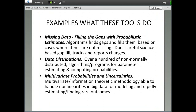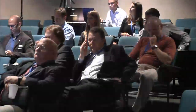Finally, multivariate probabilities and uncertainties is the area of handling non-linearity in big data for modeling and rapidly estimating and finding rare outcomes. Our software has been developed since the 50s and 60s when computing power was at a great premium. Through the years we've worked to make them run very, very fast on modern computers, and believe we could meet the challenge of very big, very fast data. Some of the methods could be translated into firmware that could be built into systems that need to work, dealing very rapidly with characterizing uncertainty and making probabilistic estimates.